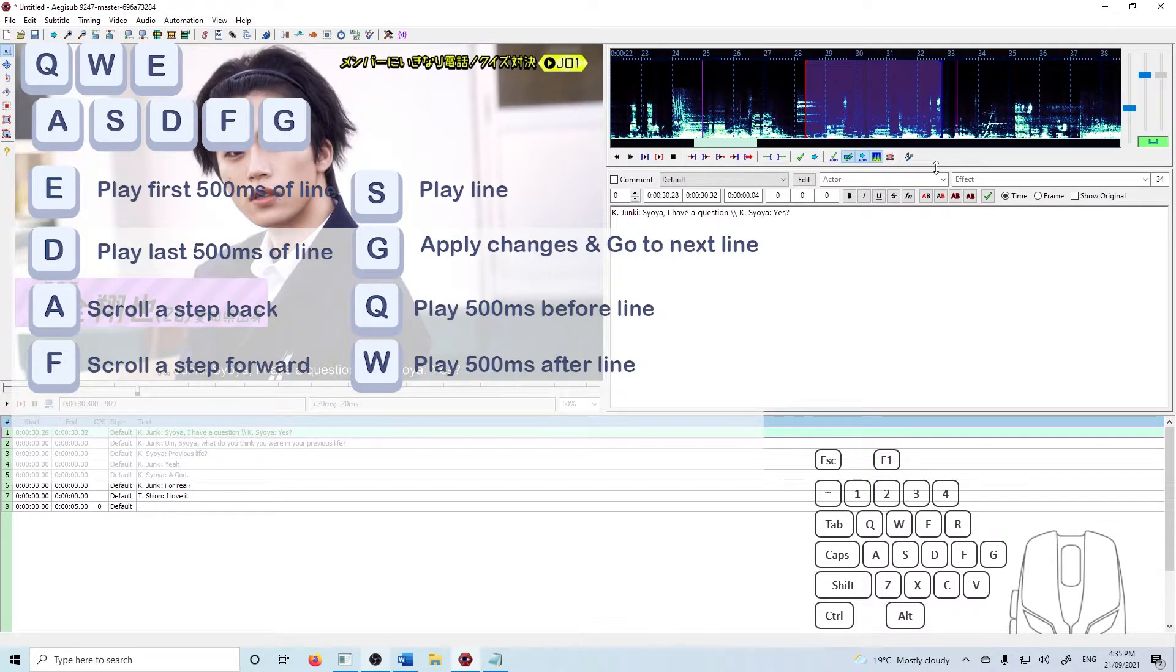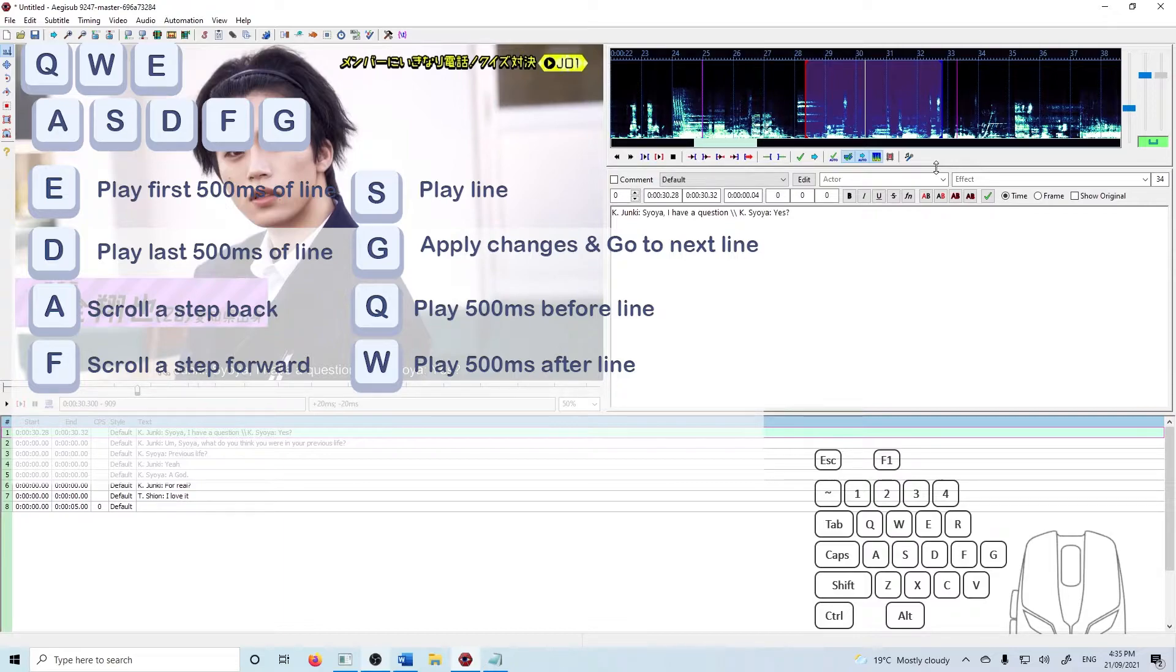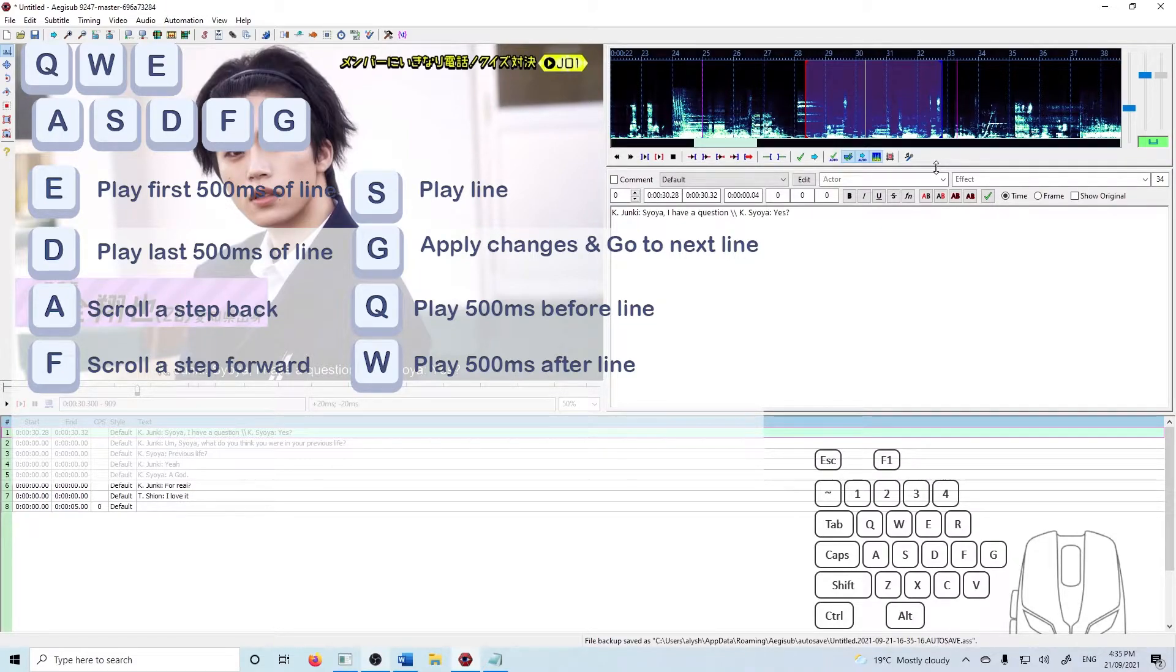The most important of these in my opinion are D and G. D will play the last 500 milliseconds, so half a second of the line. This will help you quickly tell if a line is timed correctly without having to listen to the whole thing over and over.